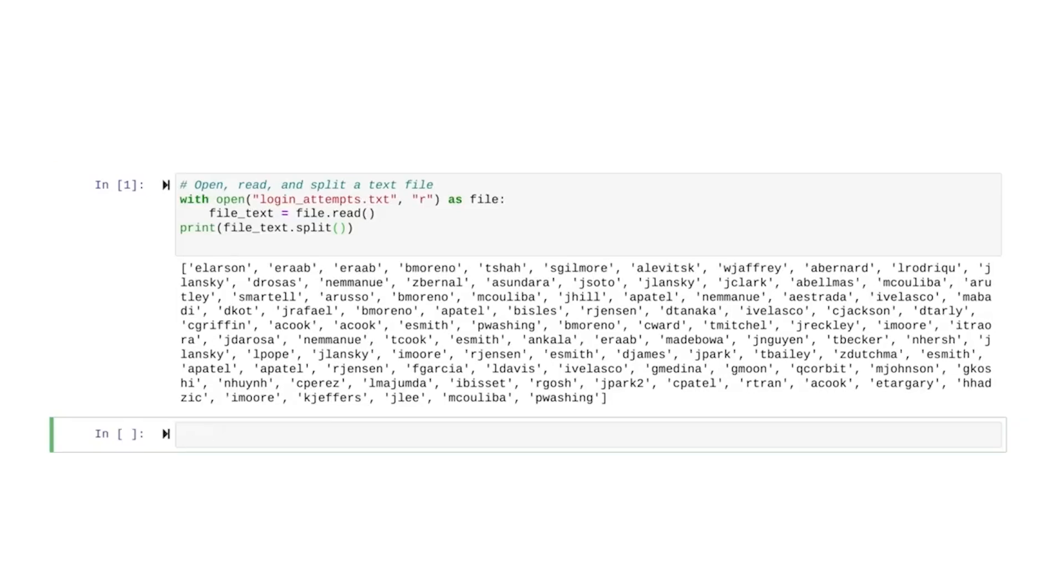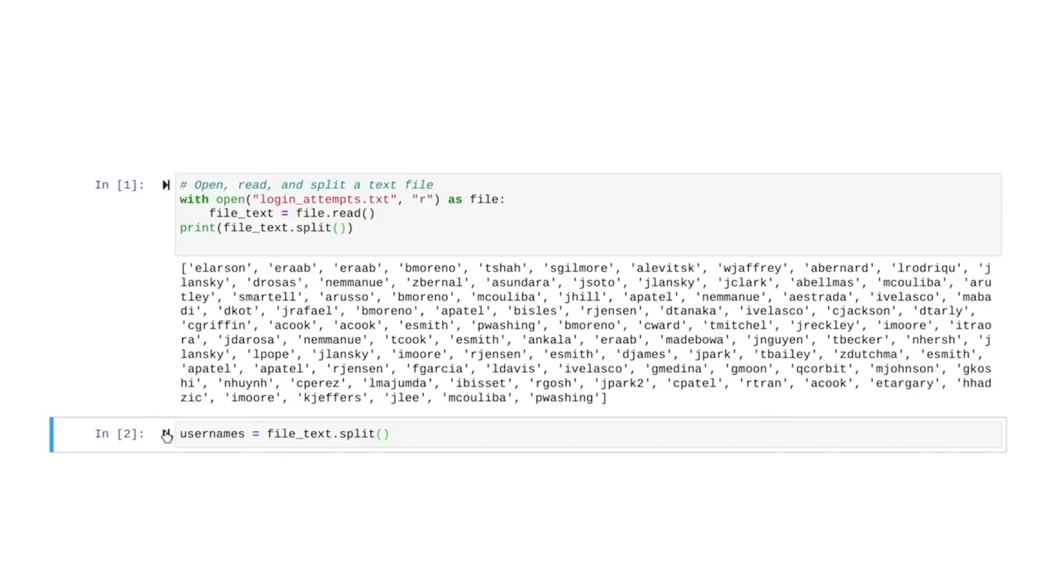If we want to save this list, we would need to assign it to another variable. For example, we can call the variable usernames and then we run it again. And now this list can be reused in other code.